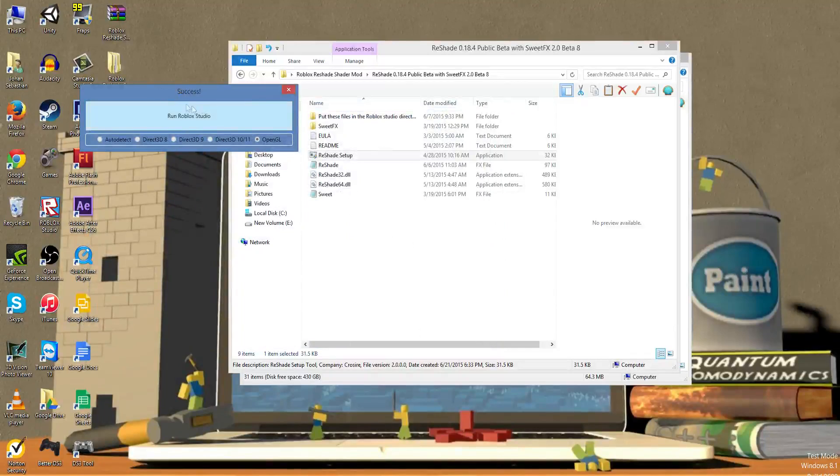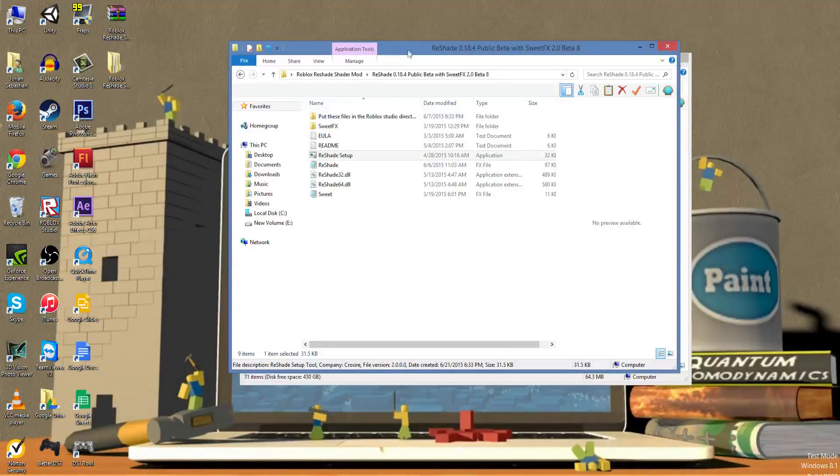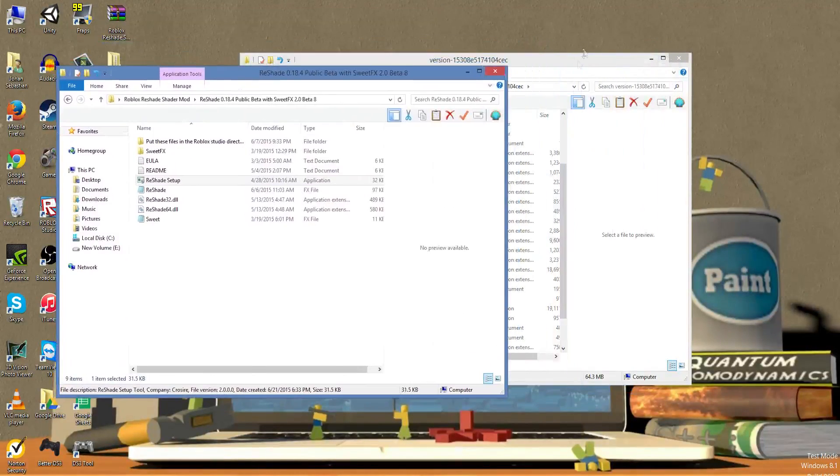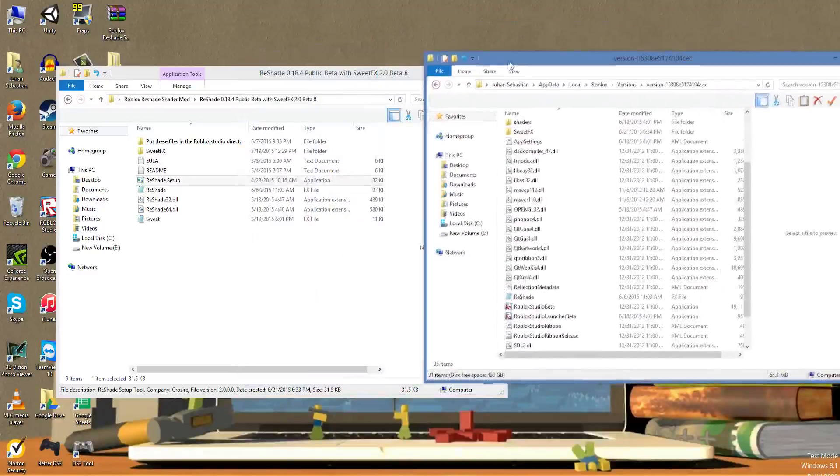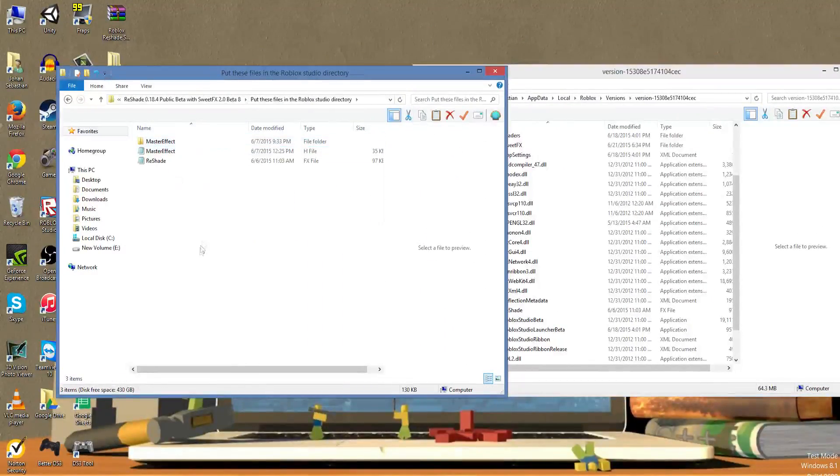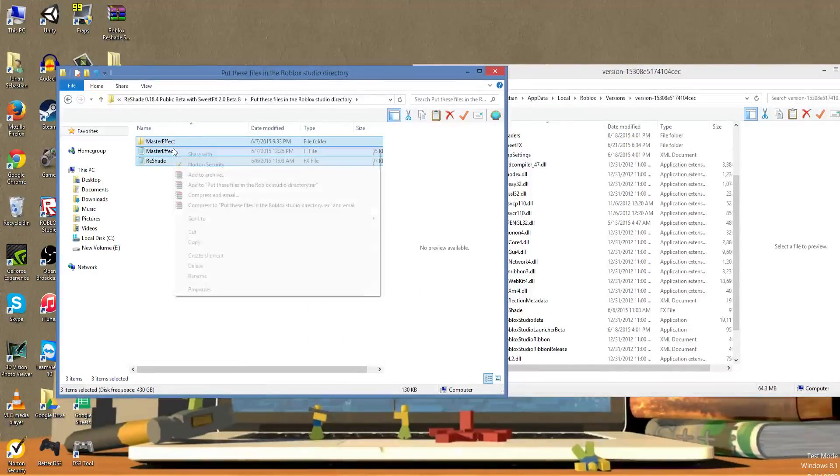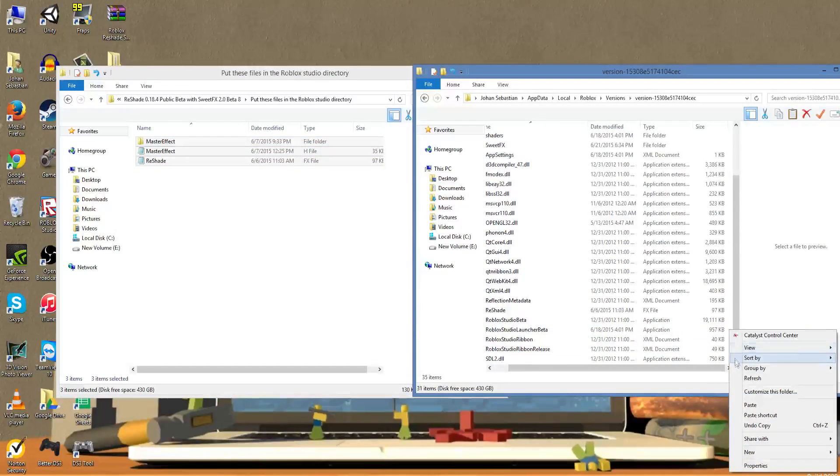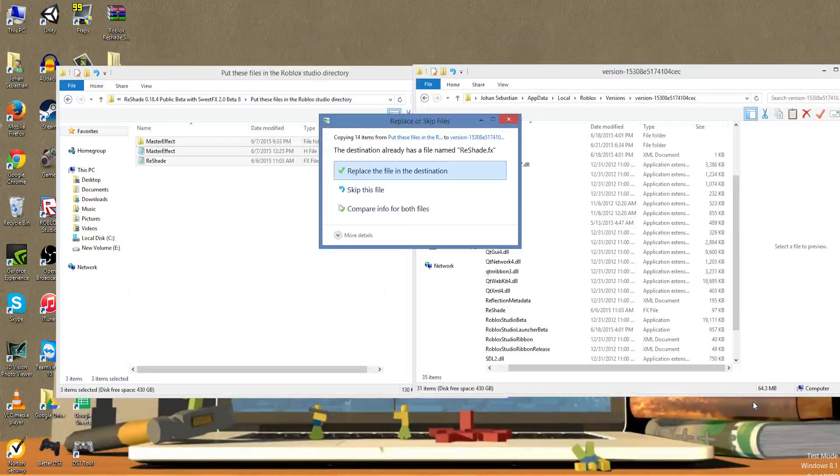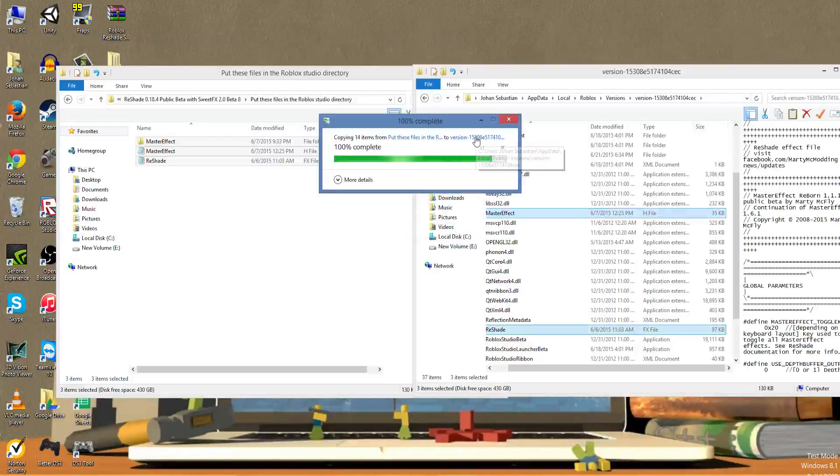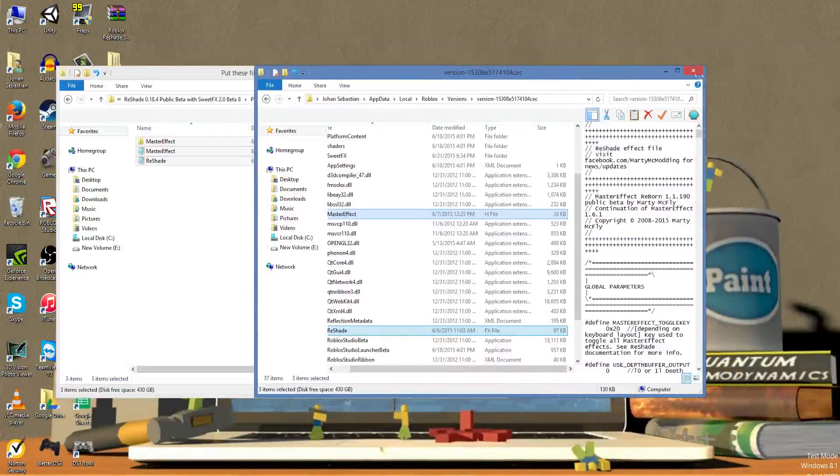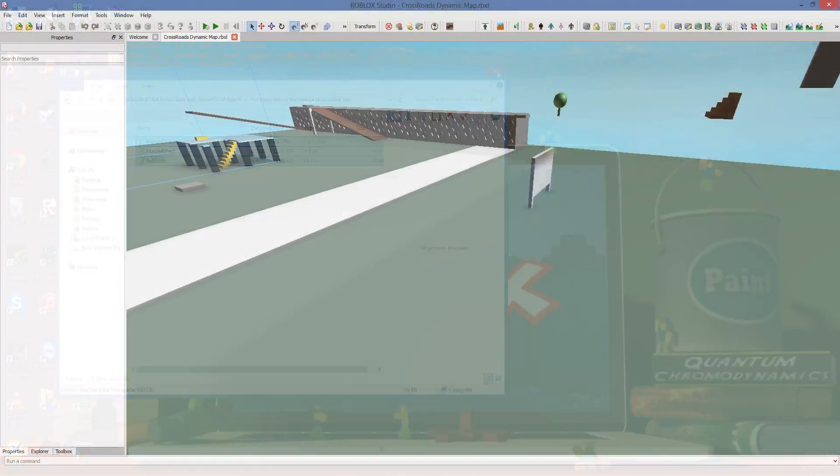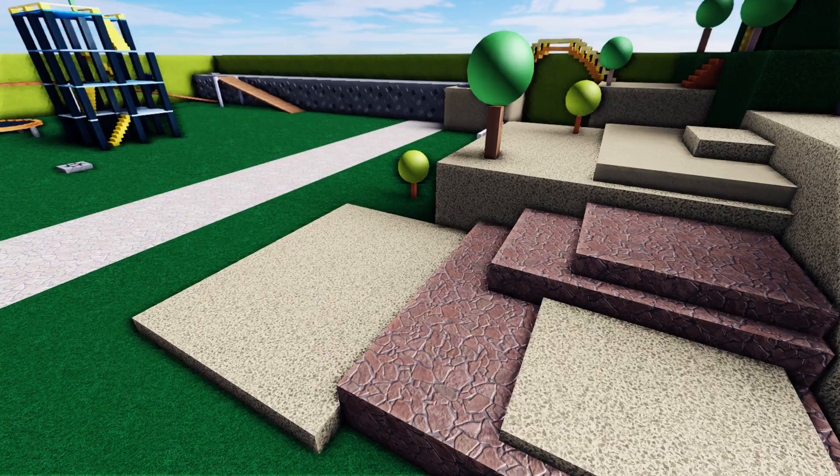Once it's done, it will say to run the game. Don't do it as the process is not complete yet. Go back to the ReShade folder and open up this folder. Copy everything in this folder and paste it in the Roblox Studio directory. Now just open up Roblox Studio and load up a game. Well, would you look at those graphics?